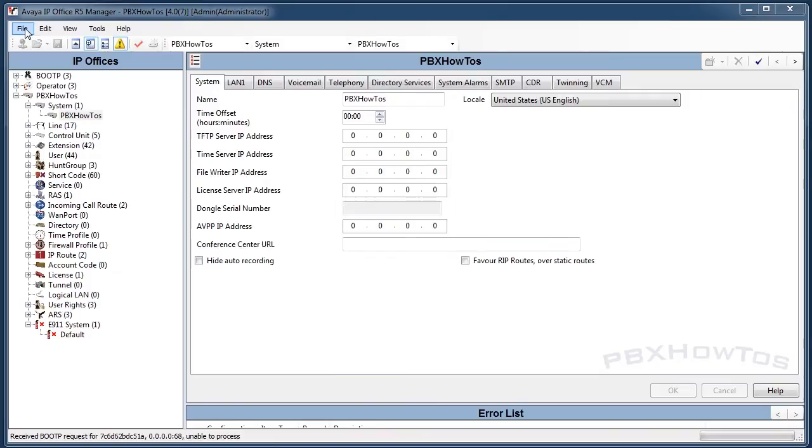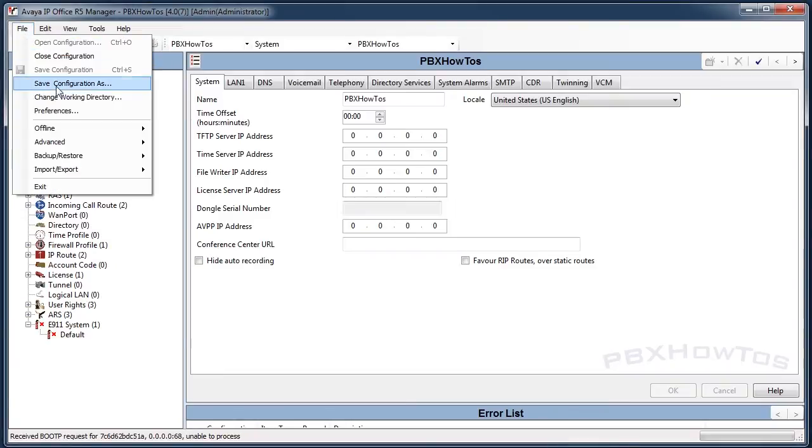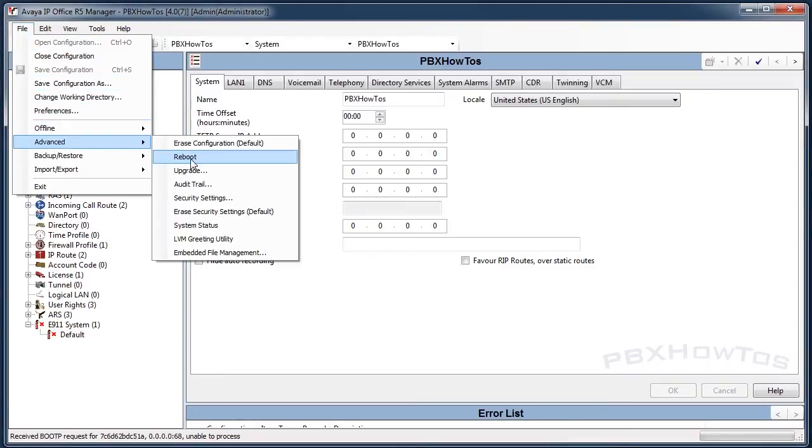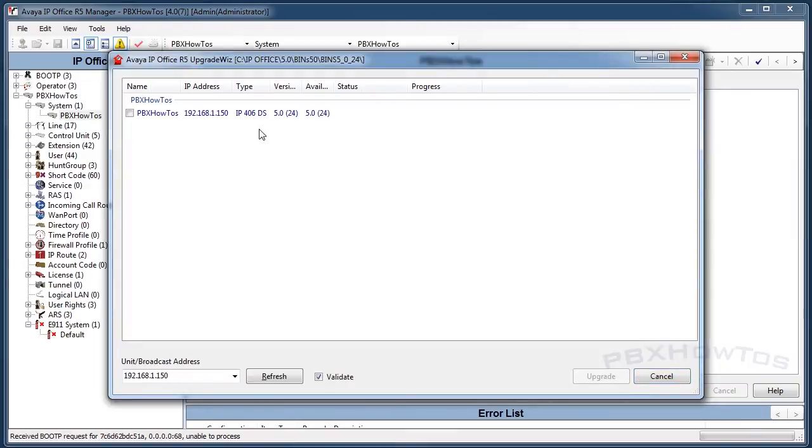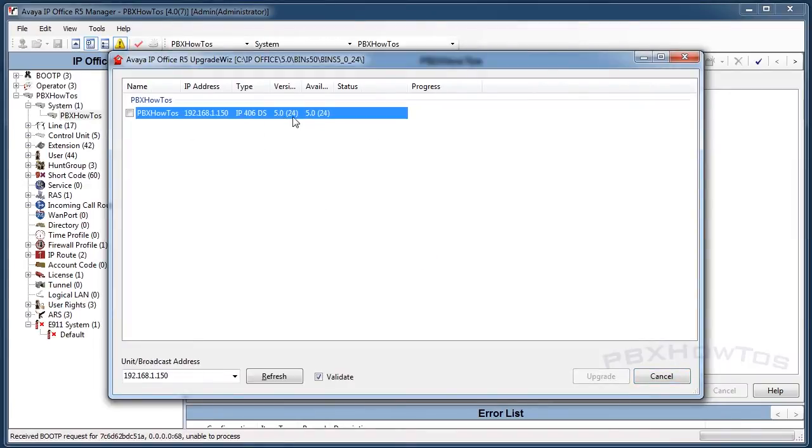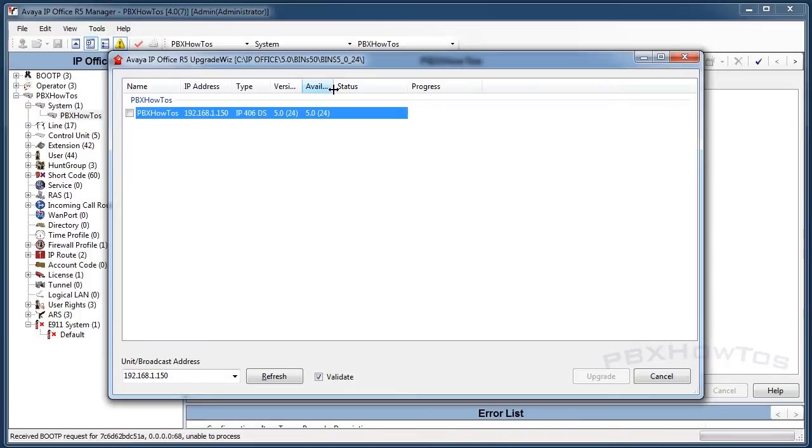The way you do this is you first go into File, you go to Advanced, and you go to Upgrade. In here you're going to see it's blue and that means it's at the current version. What's available and what the version currently is, they match.